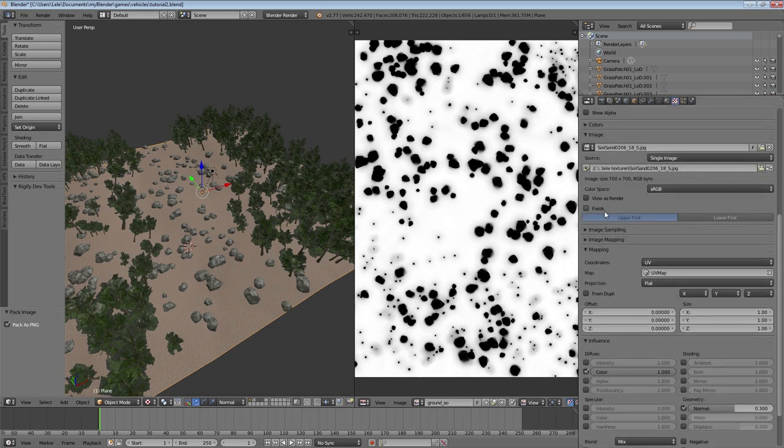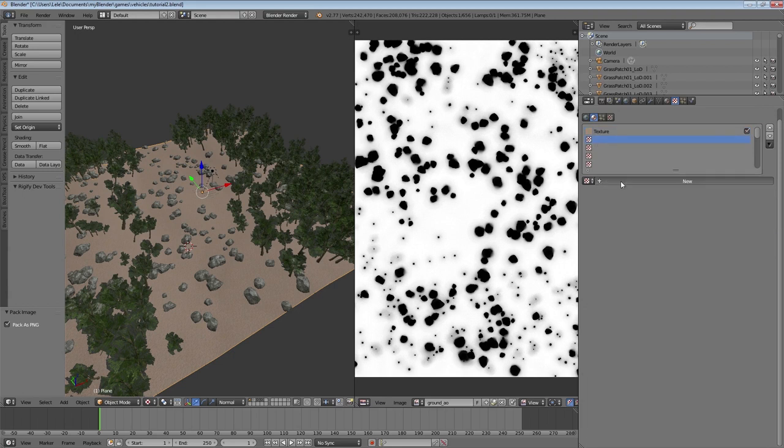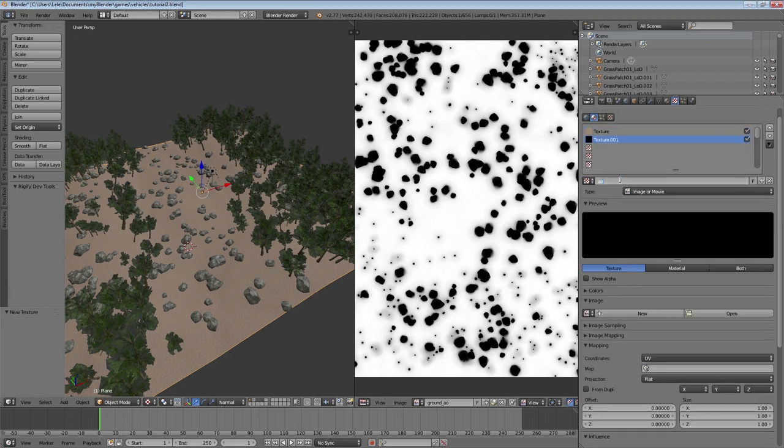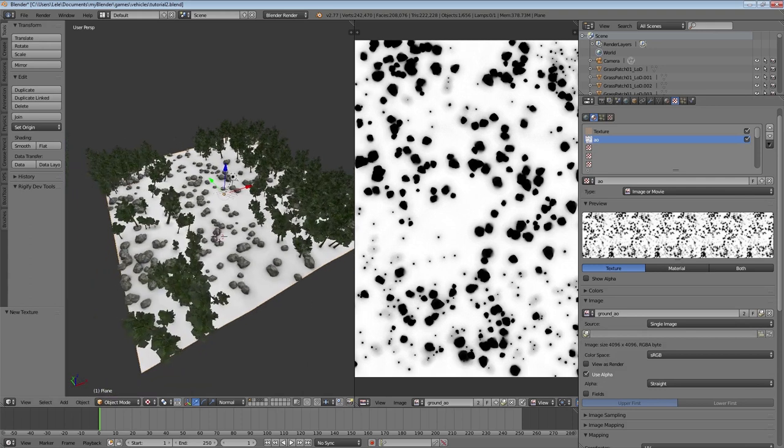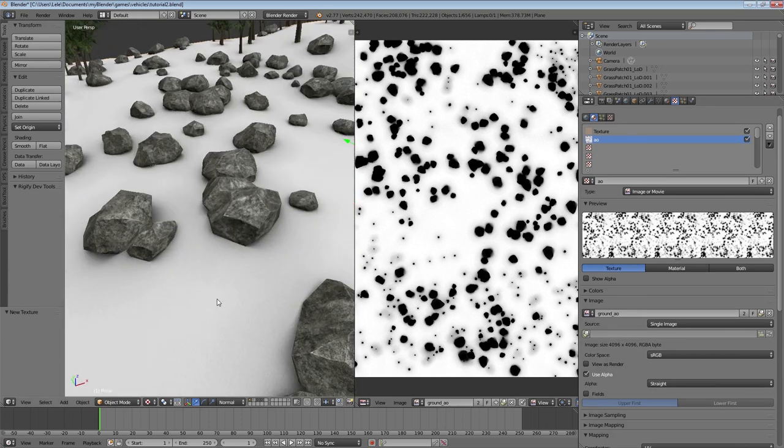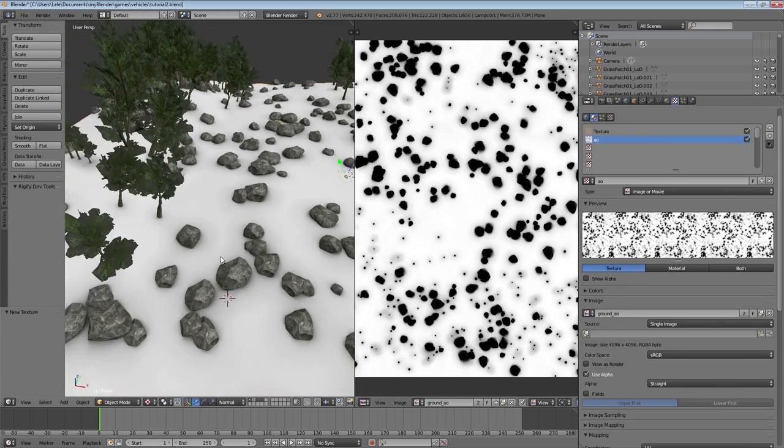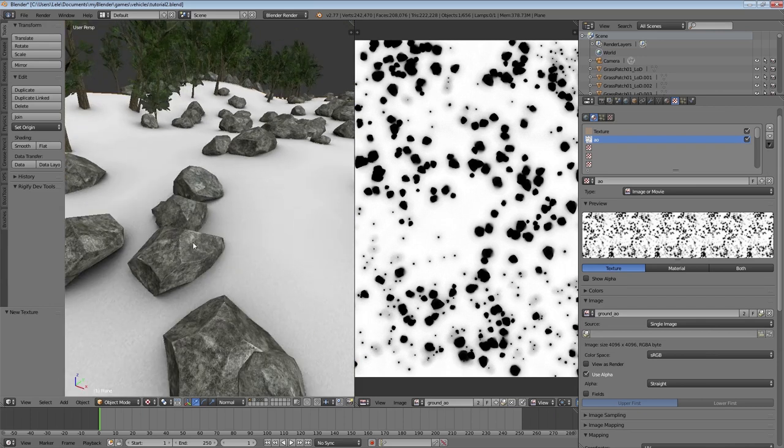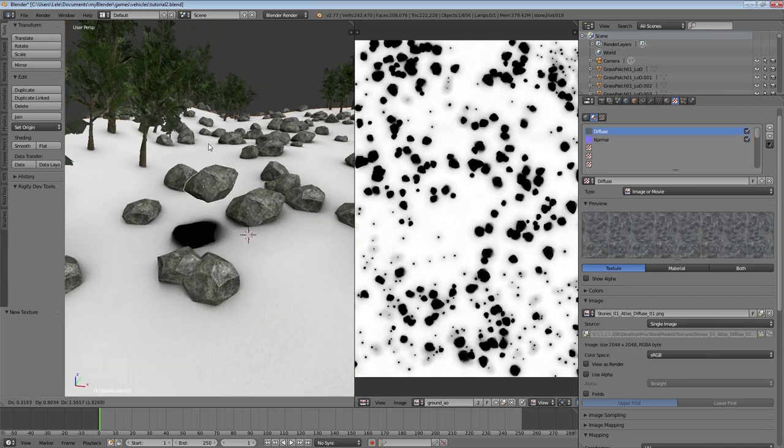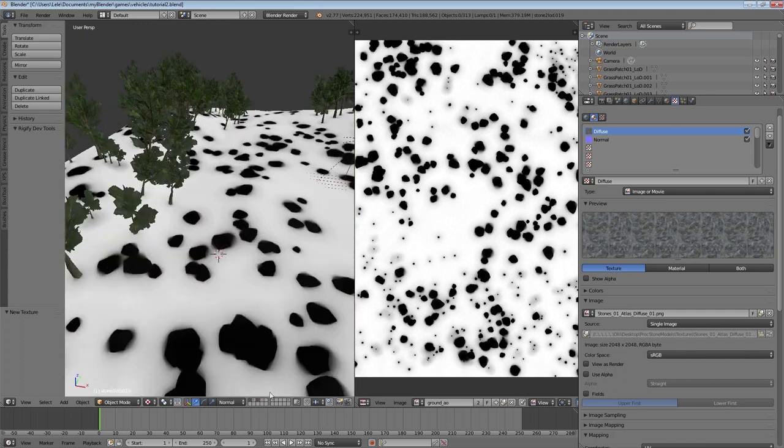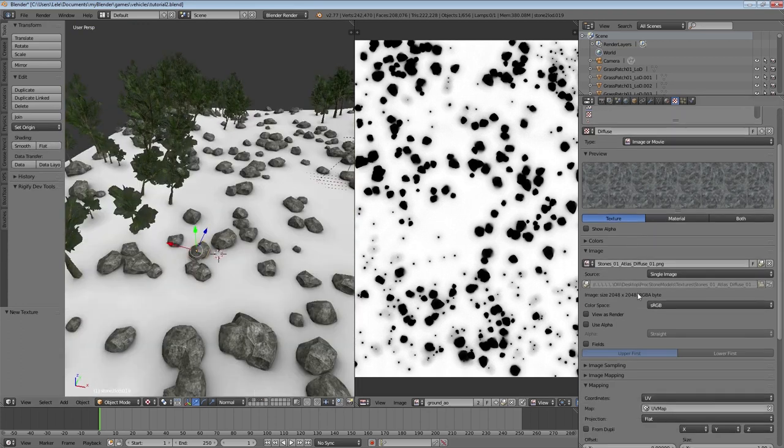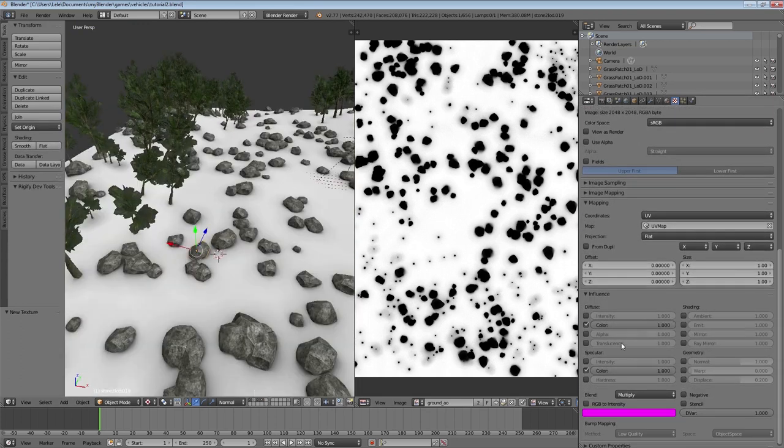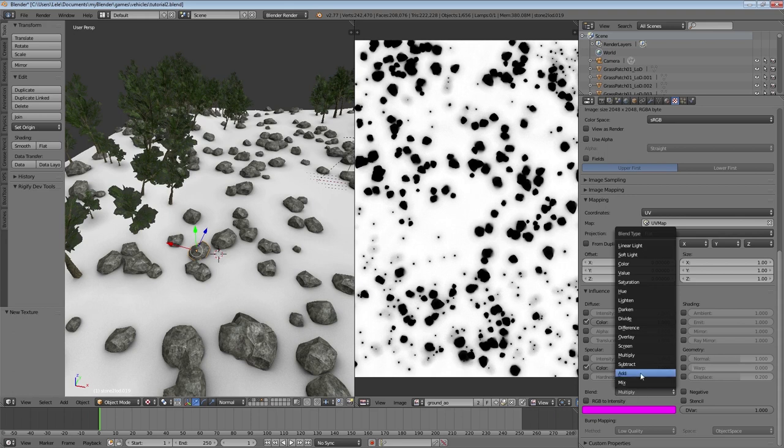Now we're gonna go to the Textures tab and we're gonna add in a new texture. We're gonna call this AO. Then we're gonna select our Ground AO Texture that we just created. You can automatically see it's added this texture to our ground, and around those stones there's now this Ambient Occlusion going on. If we remove those stones you can see all those black spots where the stones are.